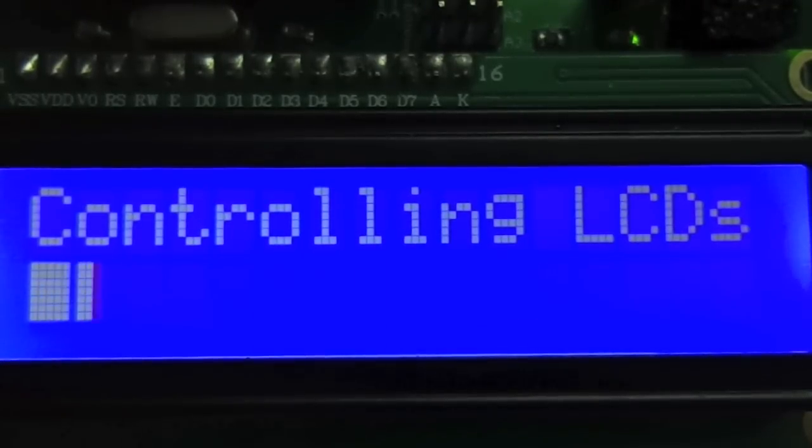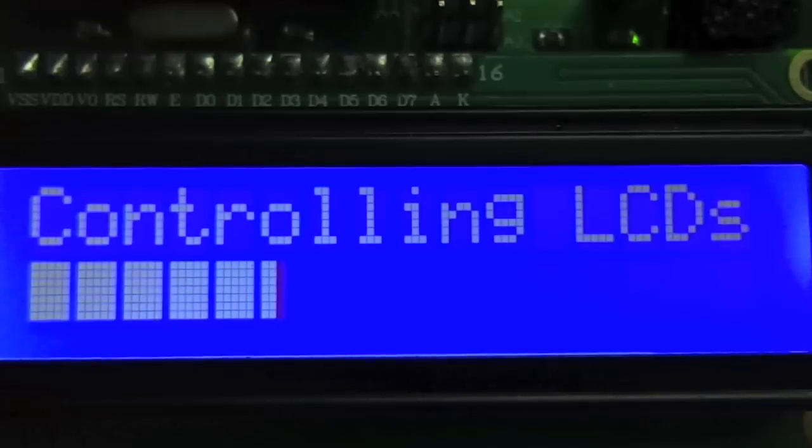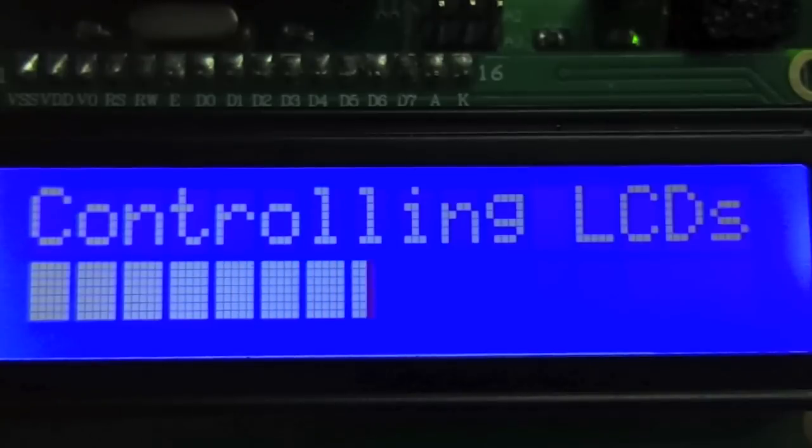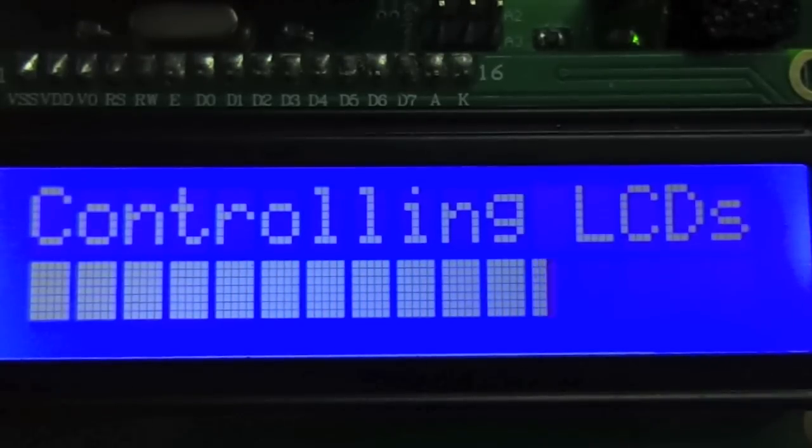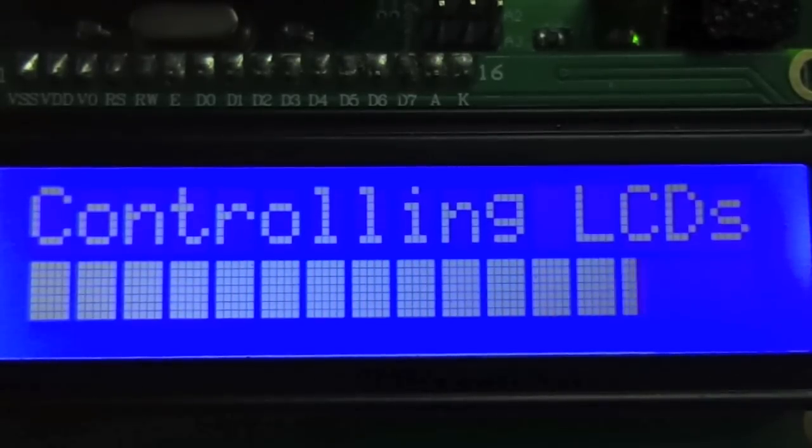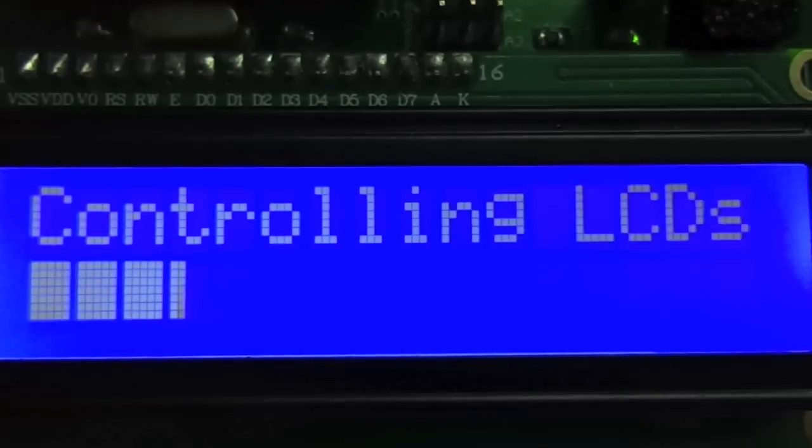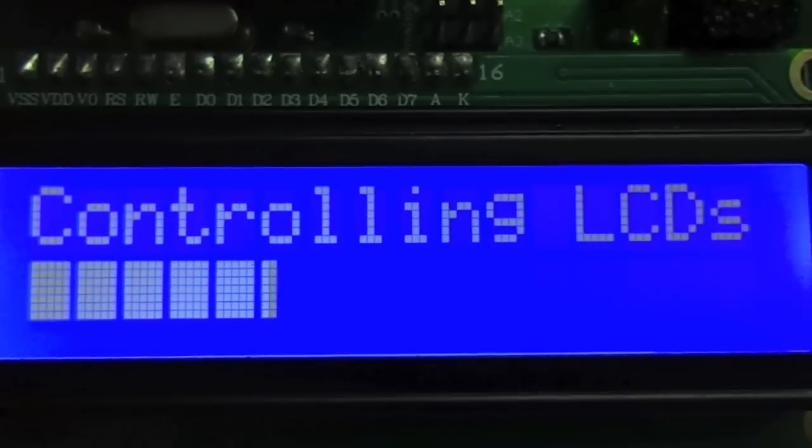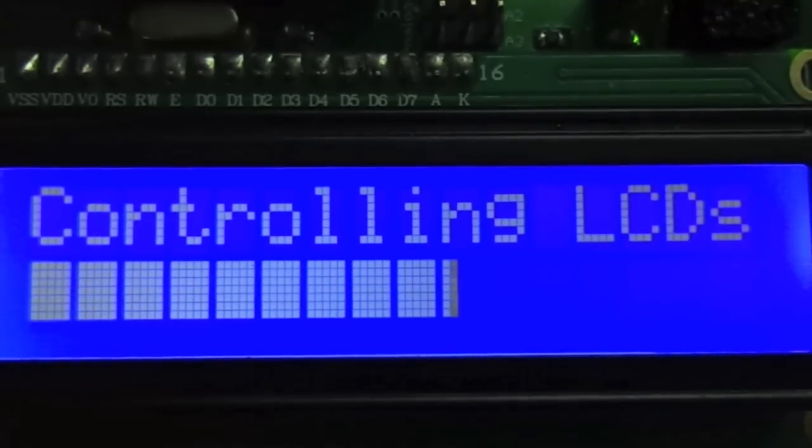In this video, I'm going to show you how these LCDs work and how to control them with an Arduino. I'm going to go through how to access all of the features of the device through the Arduino liquid crystal library, and you'll be surprised with what you can do.